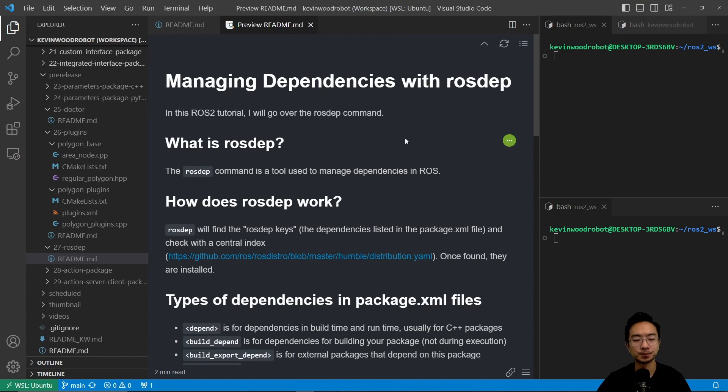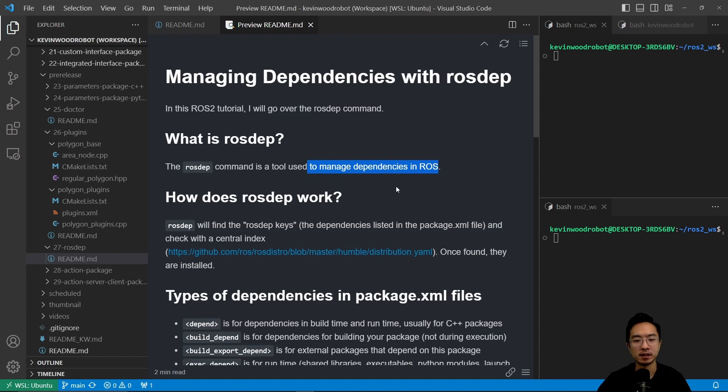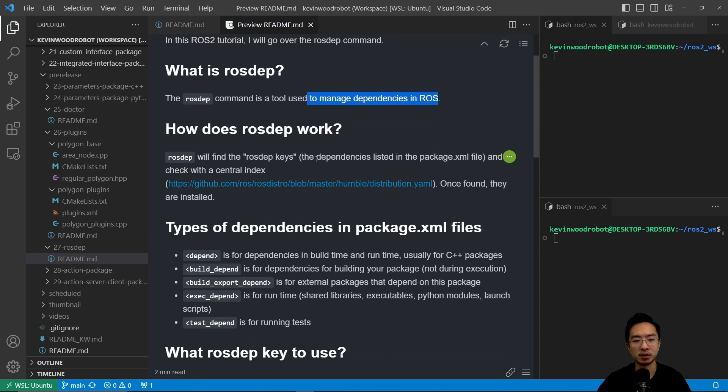Okay, so let's get started. What is rosdep? The rosdep command is a tool used to manage dependencies in ROS. How does rosdep work? Rosdep will find the rosdep keys, the dependencies listed in the package.xml file, and check with a central index.